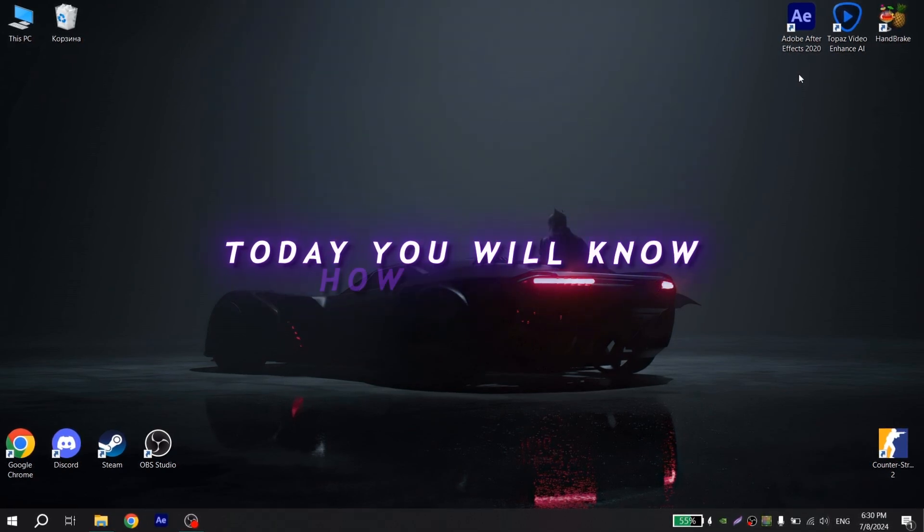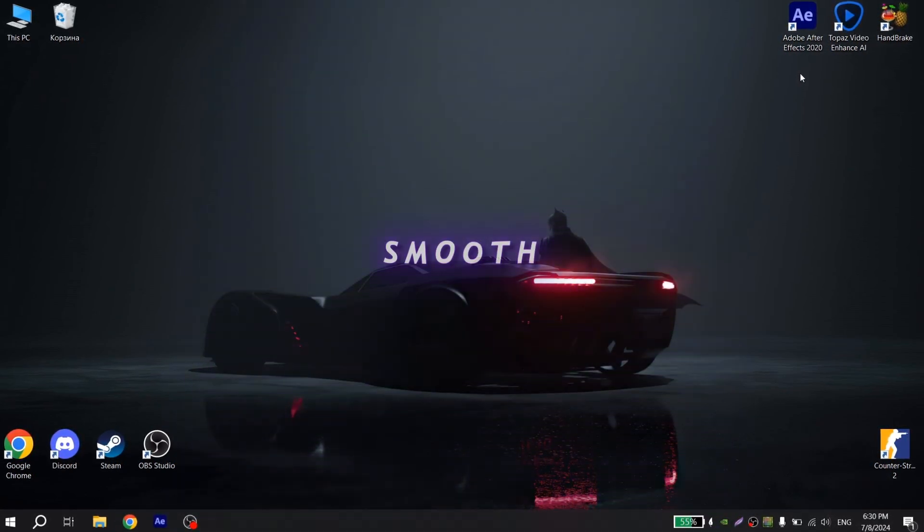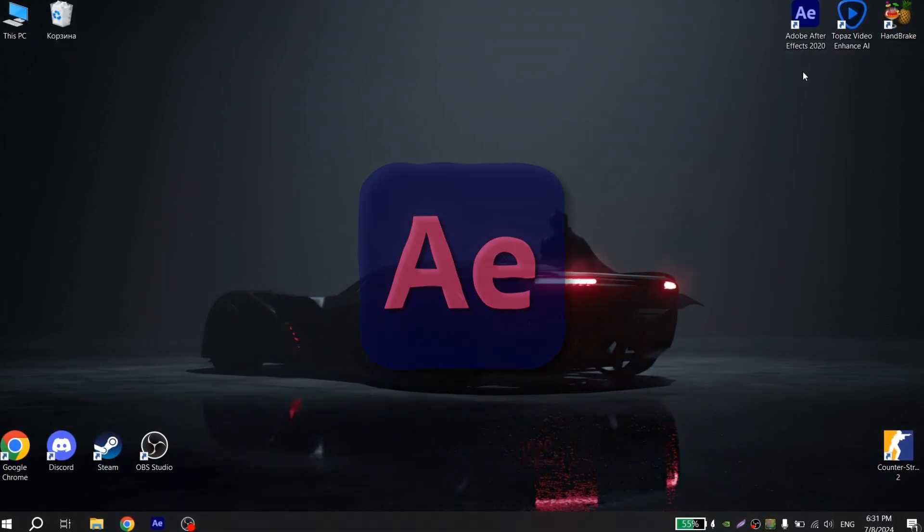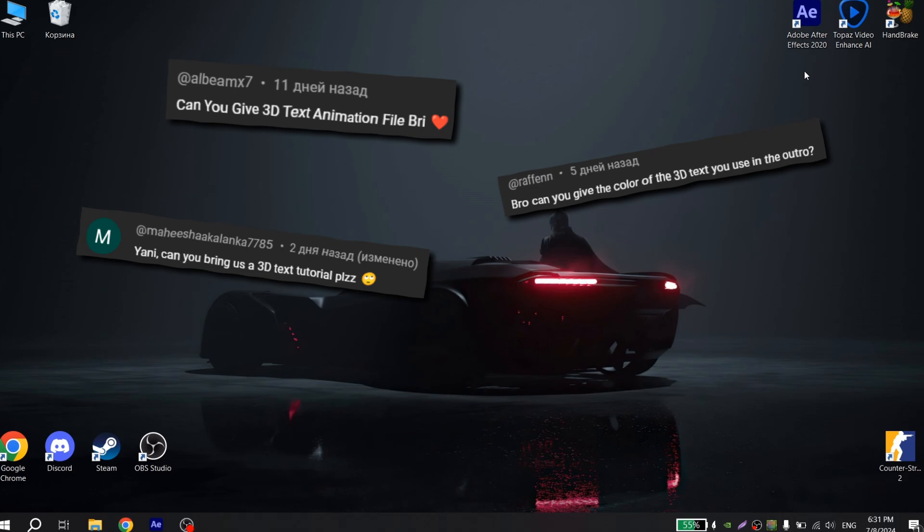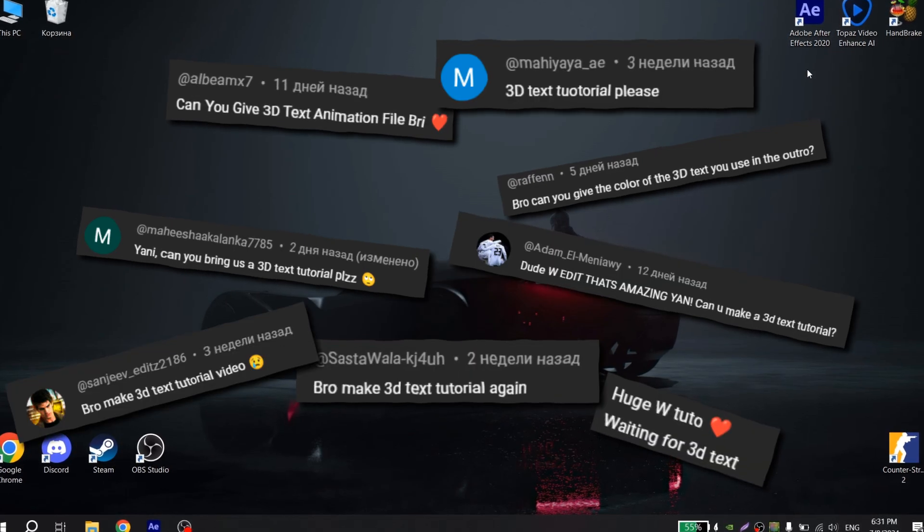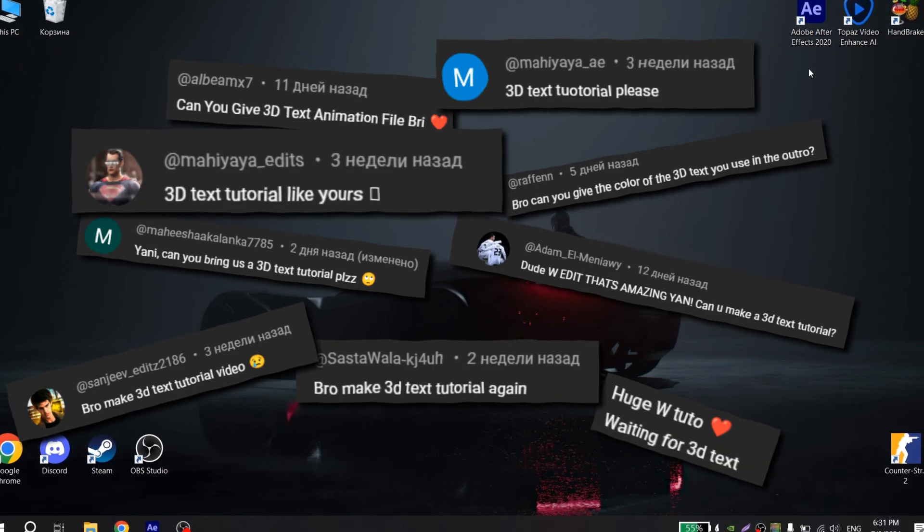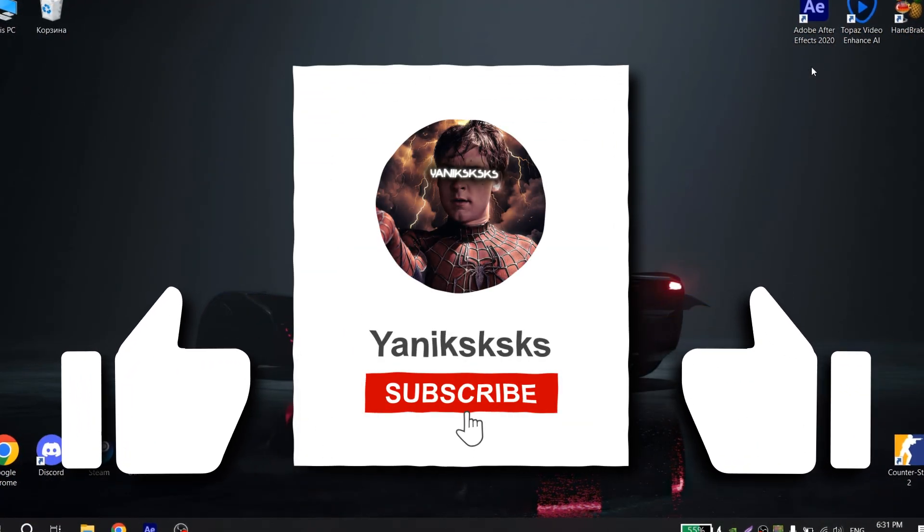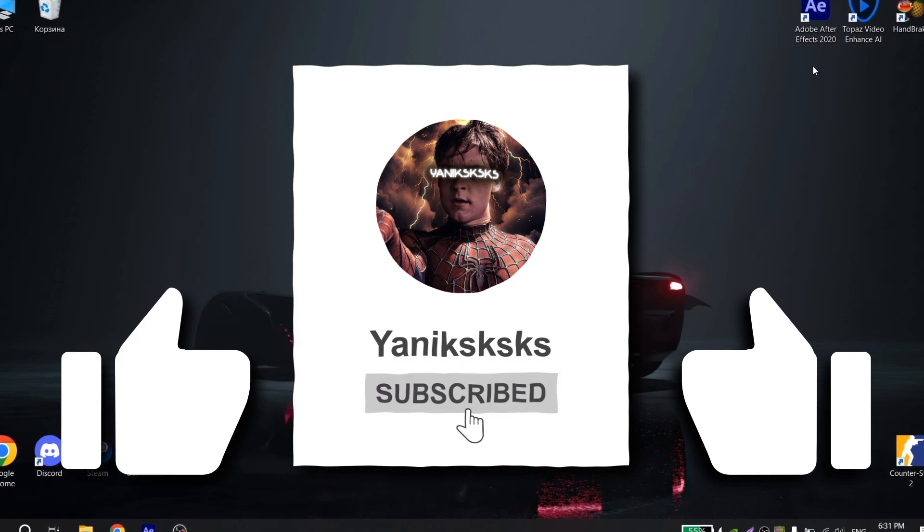Hi guys, today you will know how to make smooth 3D text in After Effects. You have been asking me for this tutorial for a long time and I would really appreciate if you put like on this video and subscribe to my channel.